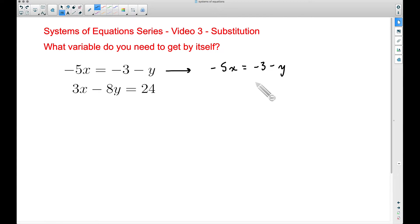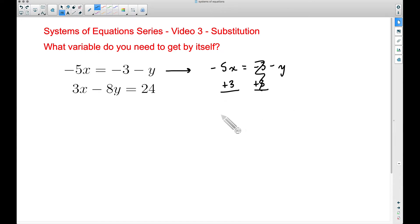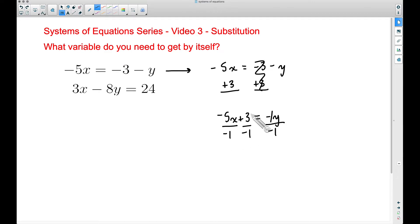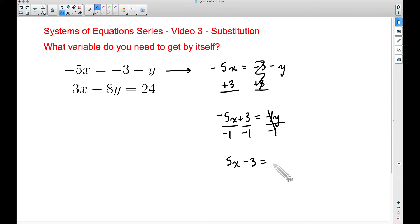So let's get y by itself. I'm going to add 3 over to the negative 5x side — the threes cancel out — giving us negative 5x plus 3 equals negative y. We don't have y by itself yet; we need to divide by negative 1 because this is an understood negative 1 times y. Dividing both terms: negative 5x divided by negative 1 is positive 5x, and positive 3 divided by negative 1 is negative 3. Now we have y by itself.